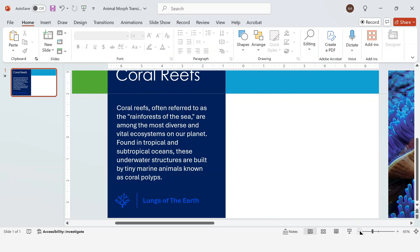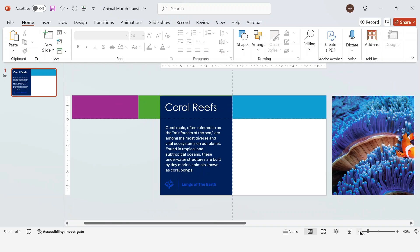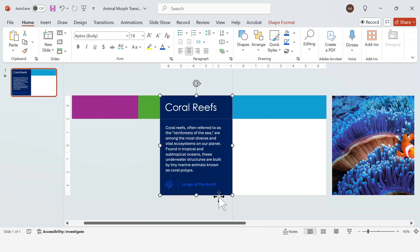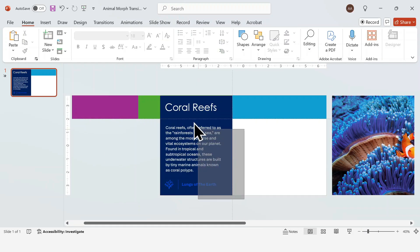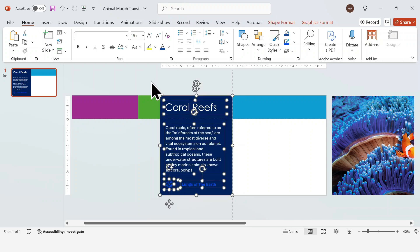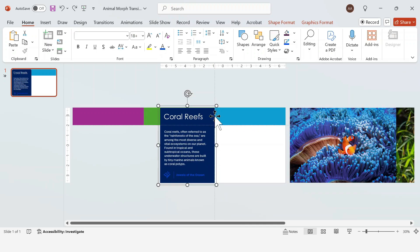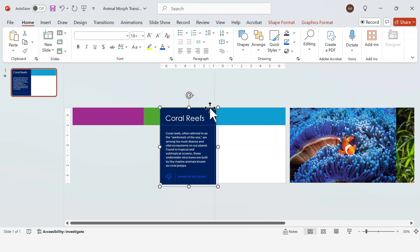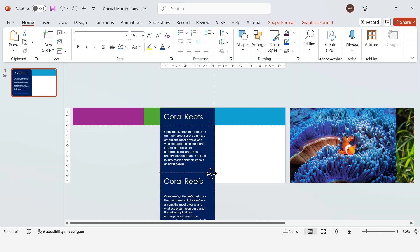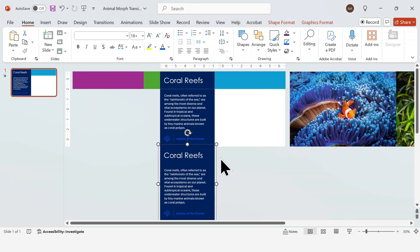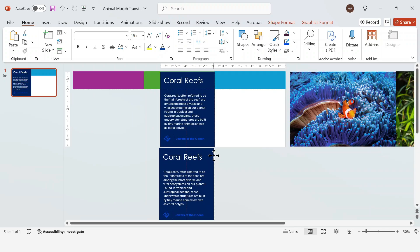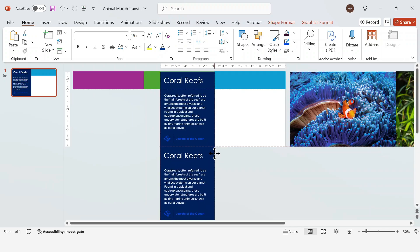Now to make working with the content easier when we add the transition, select all the content and the rectangle it's on, then group them. Next, duplicate it twice by pressing Ctrl D and arrange the three rectangles vertically like this.